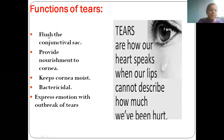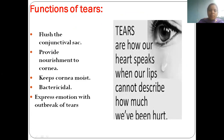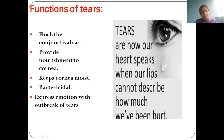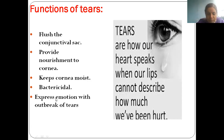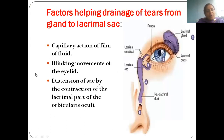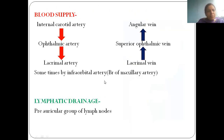Functions of tears: they flush the conjunctival sac, provide nourishment to the cornea, keep the cornea moist, and contain bactericidal enzymes that kill bacteria. Of course, when we are emotionally upset, we cry — that is how we express our feelings.